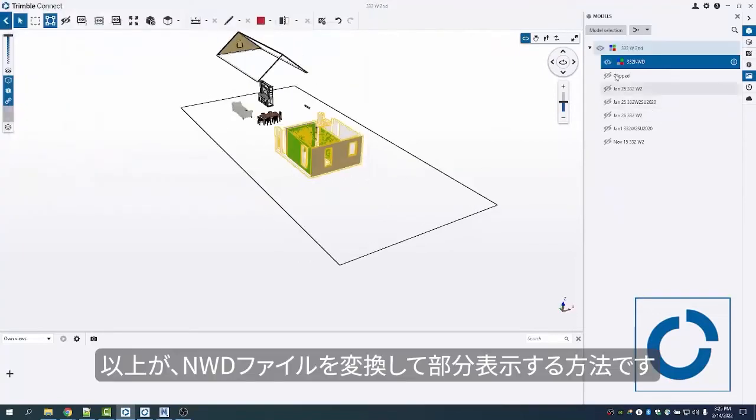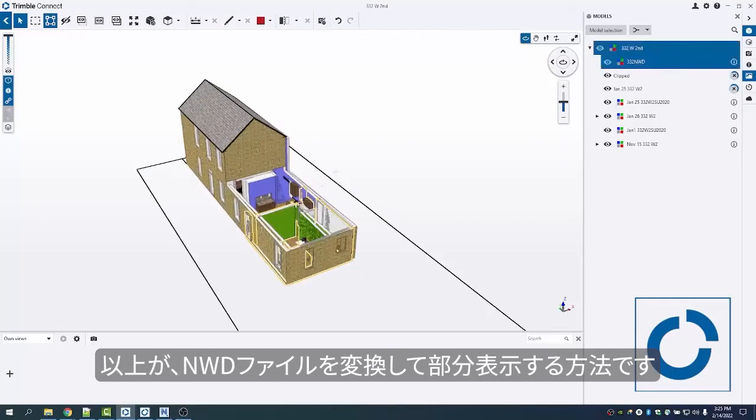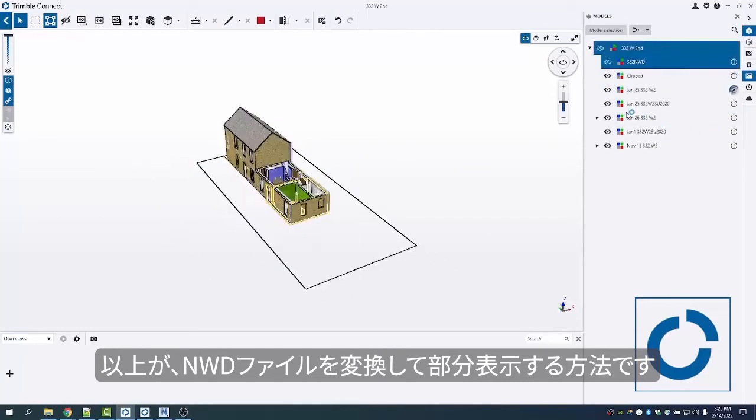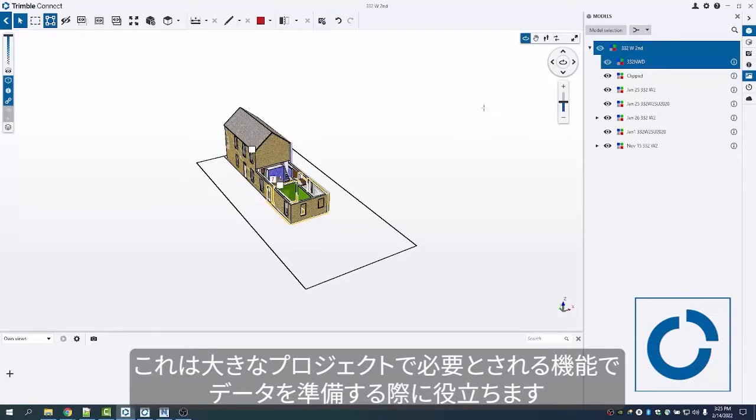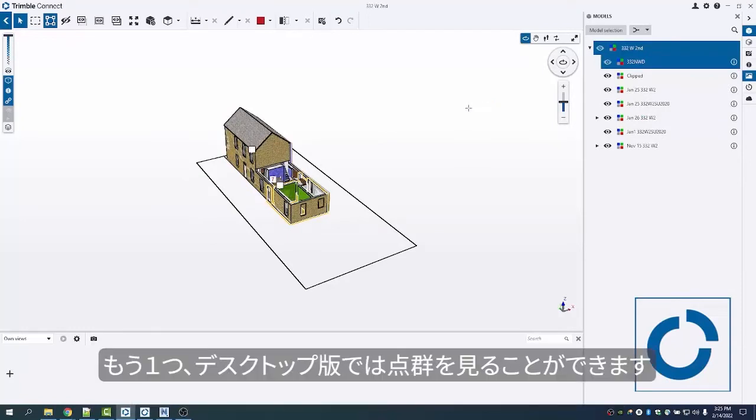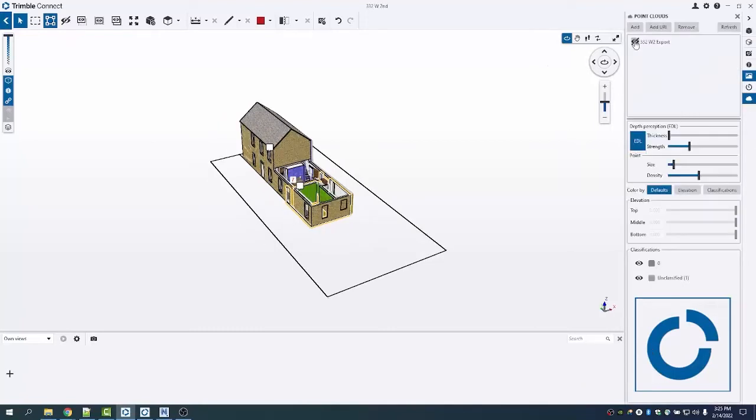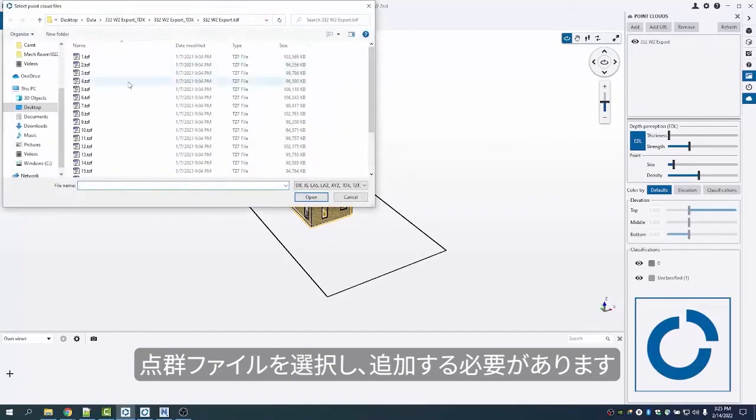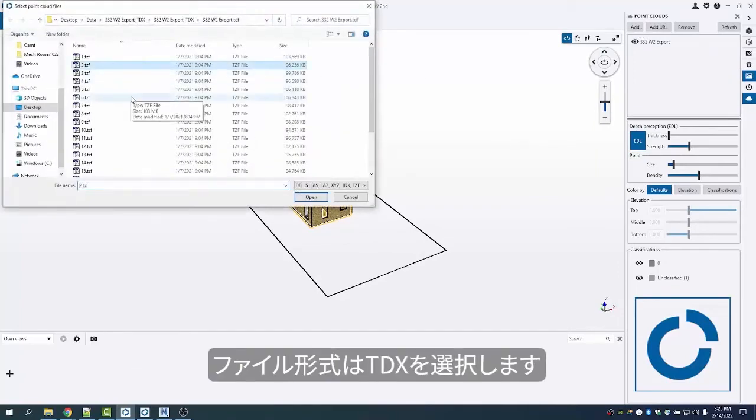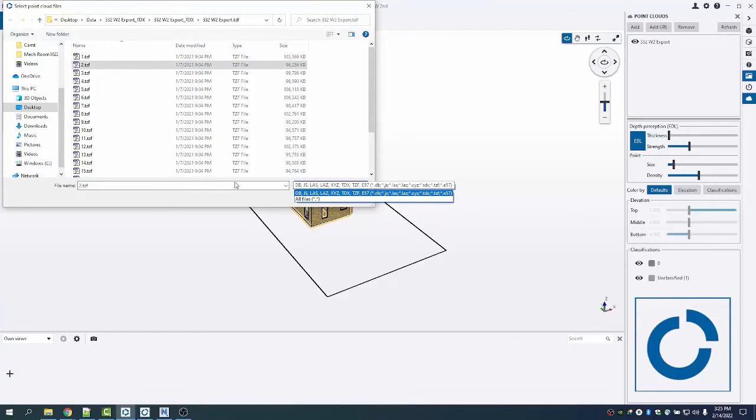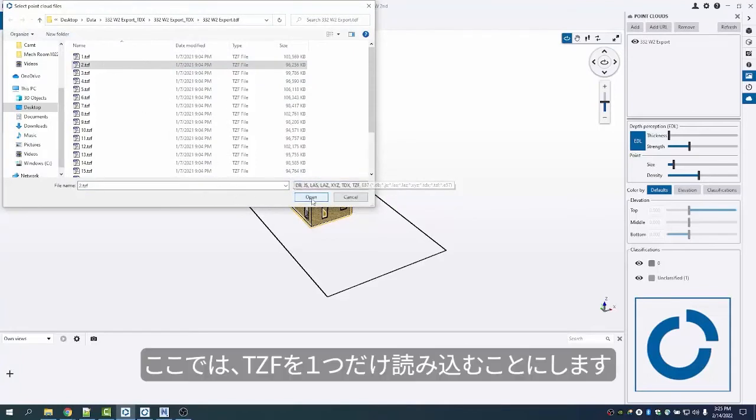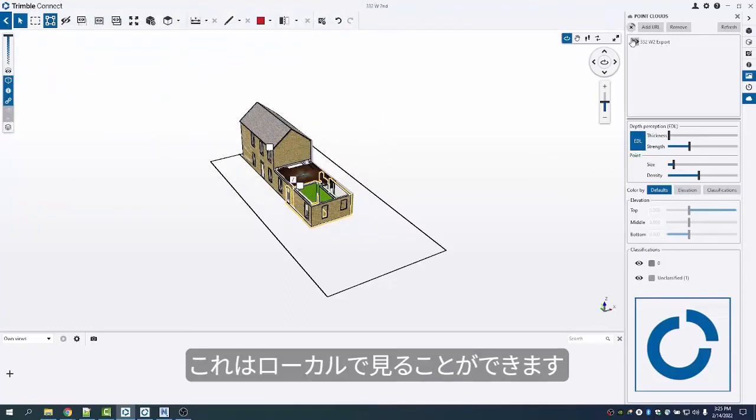So that is essentially how to convert an NWD and then how to clip it. That is generally needed for large projects and will help me prep the data. The other thing I can do on Connect desktop is view point clouds. I need to add that point cloud file by selecting it from file types tdx to everything. Here I'm only going to load in one tzf because it does take a little bit of time to convert it to a potree file format, and then I can view it locally.